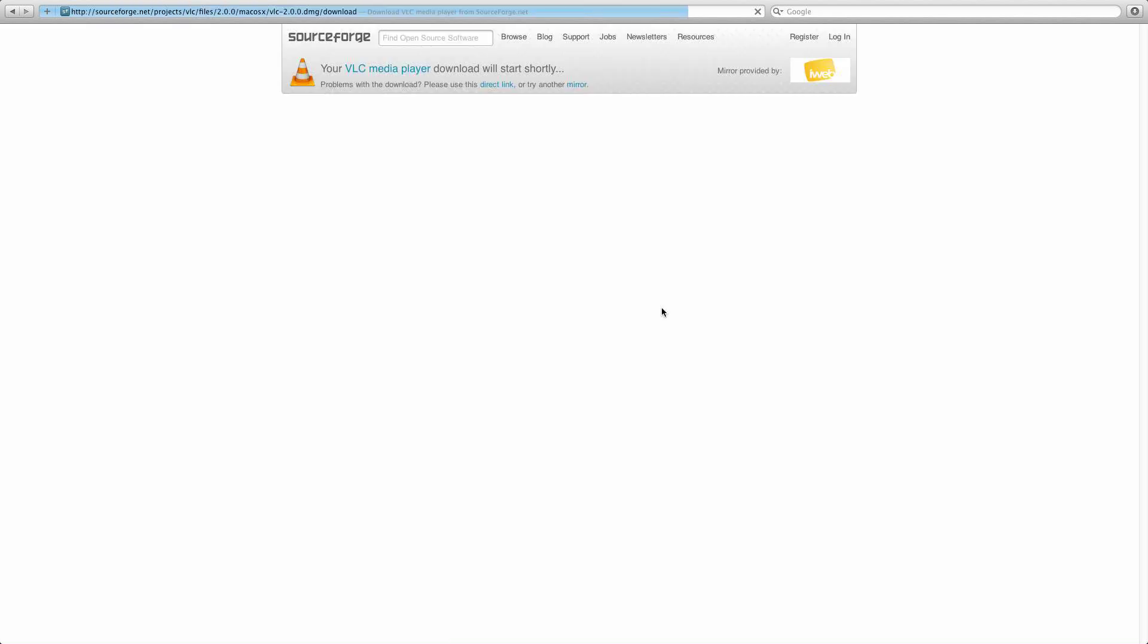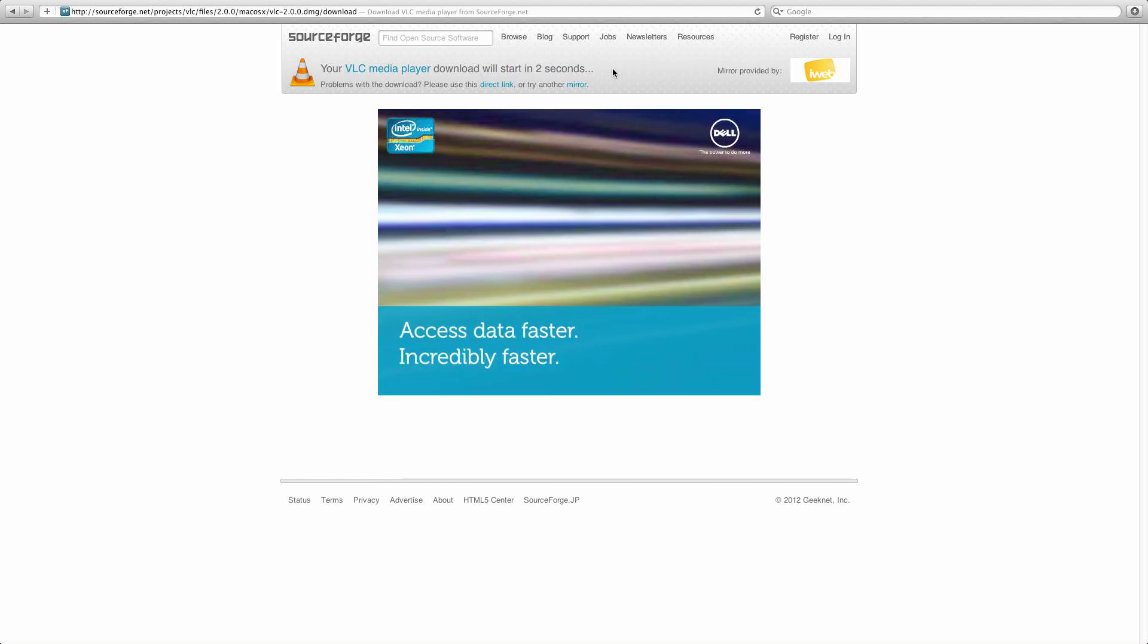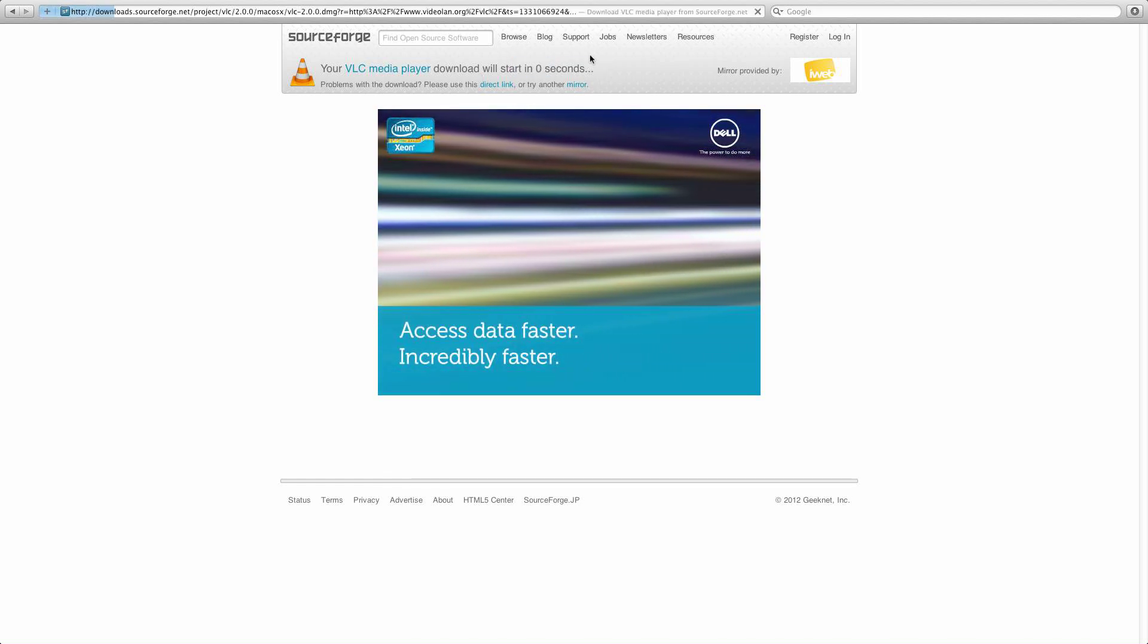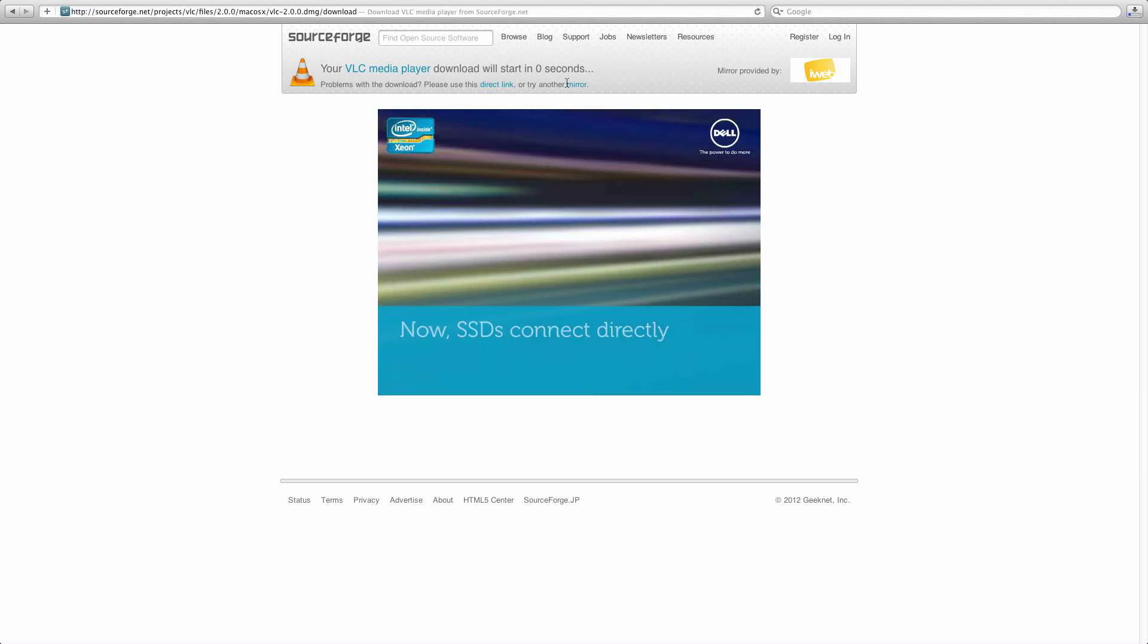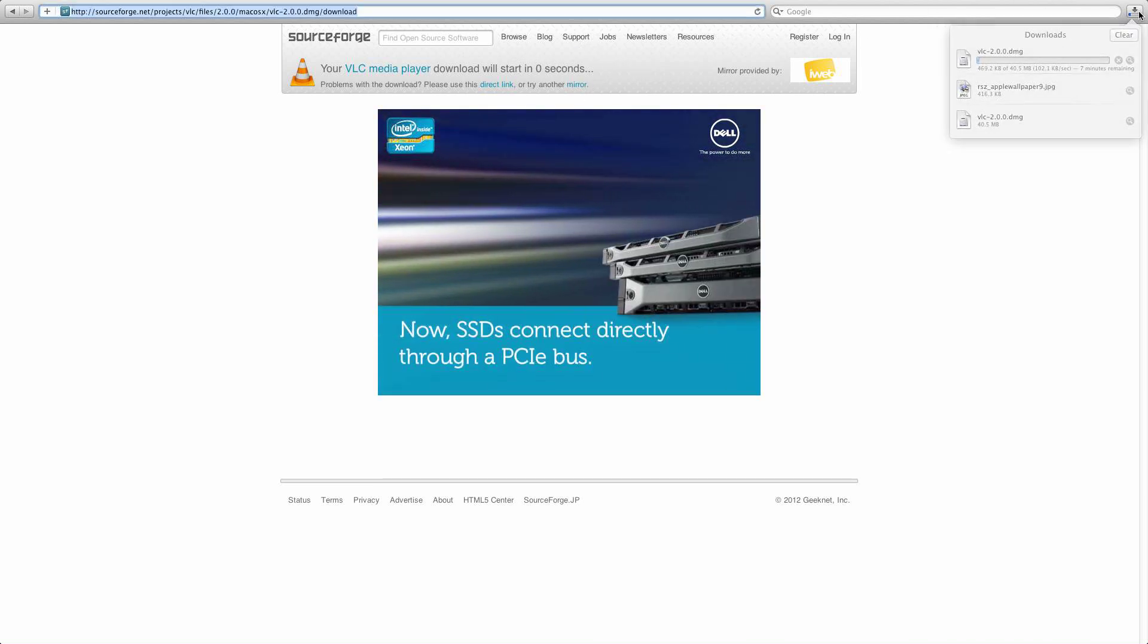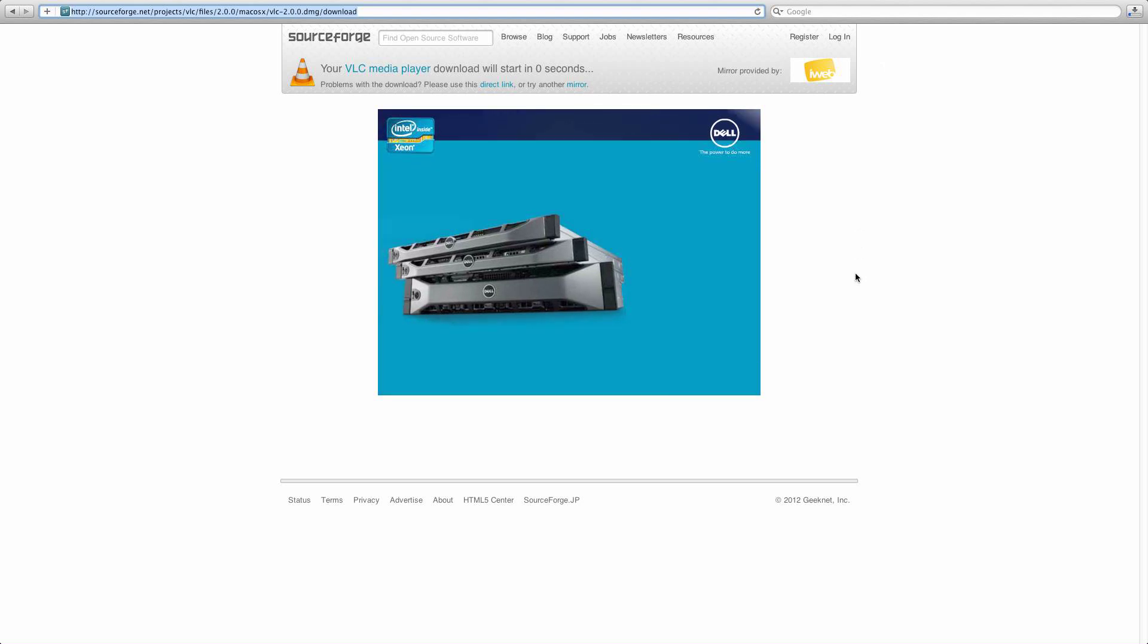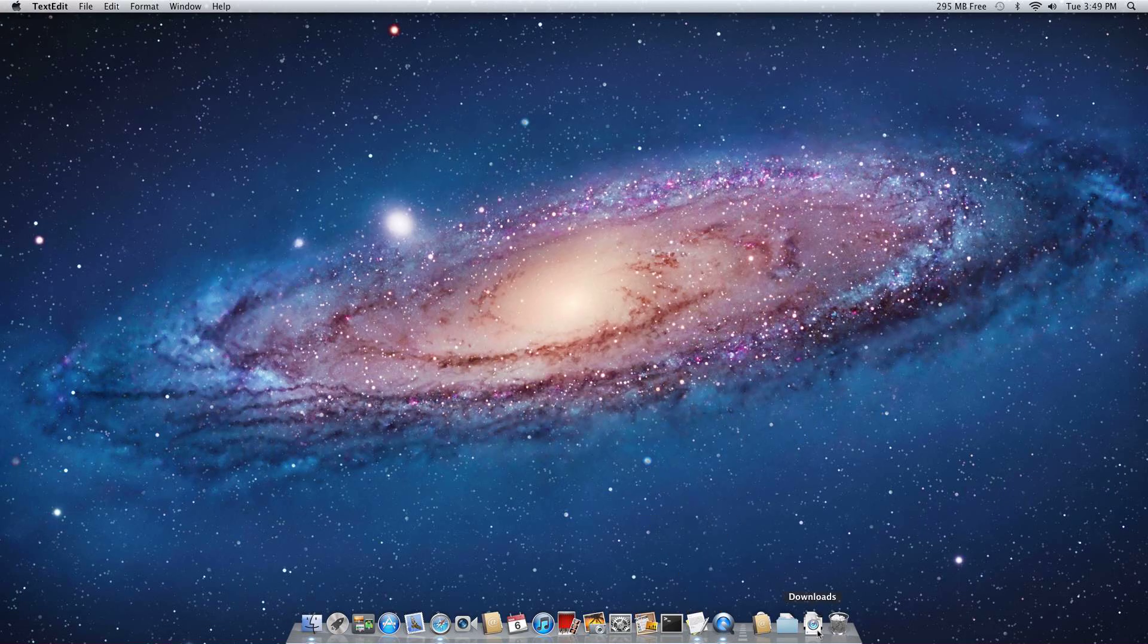It's going to take you to another website, which will start your download. So it says 4, 3, 2, 1 seconds. Then if you're using Safari, it's going to show up over here. I actually already have it downloaded, so I'm going to jump back over here and minimize this.